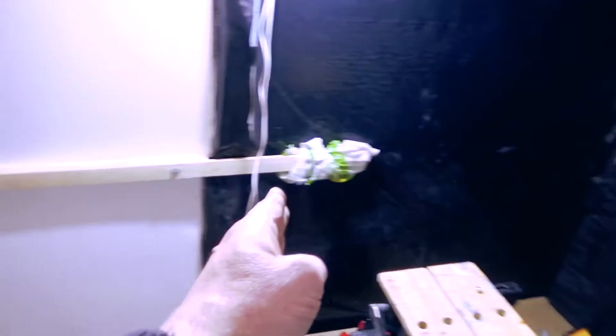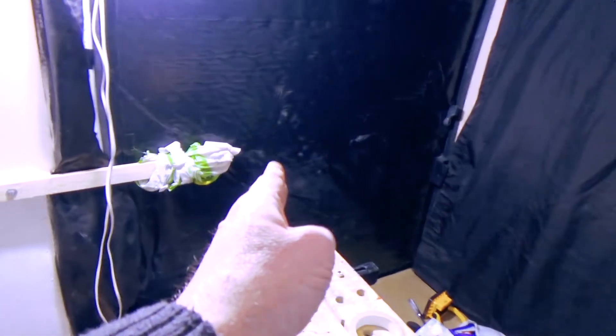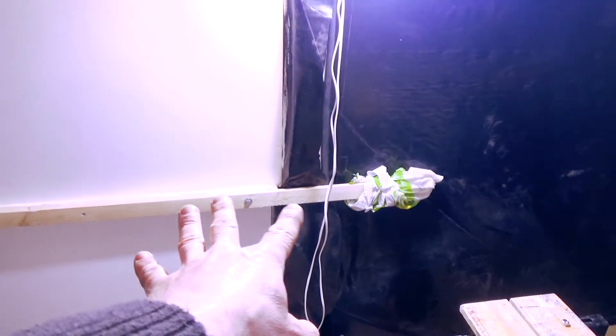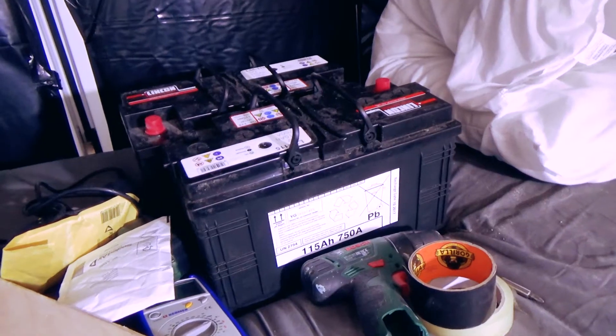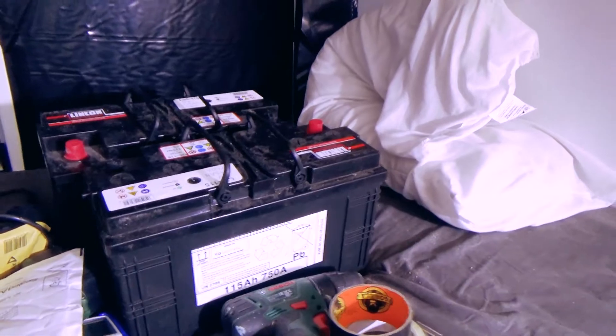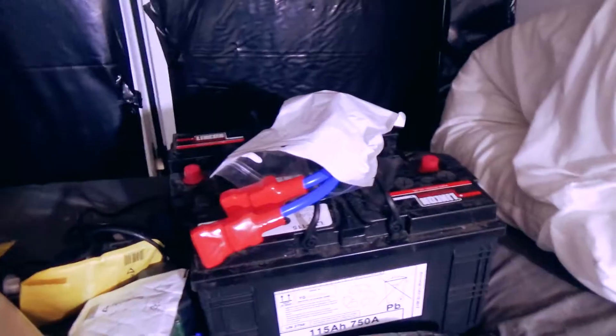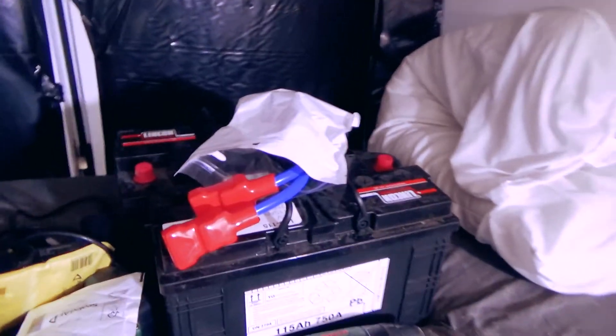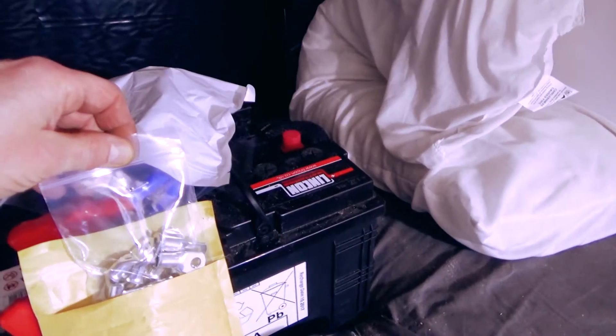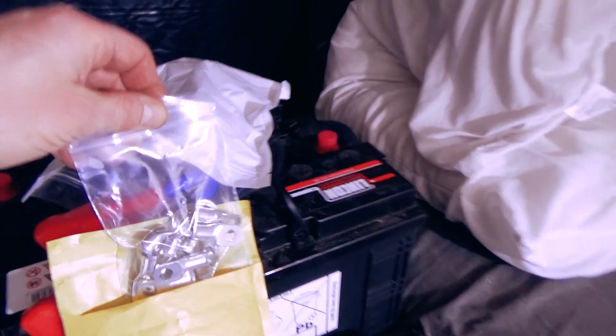I've been shopping. Two leisure batteries, marine leisure batteries, 115 amp hours each. I'll join them together to turn them into one battery bank. I also got a whole load of big monstrous lugs.